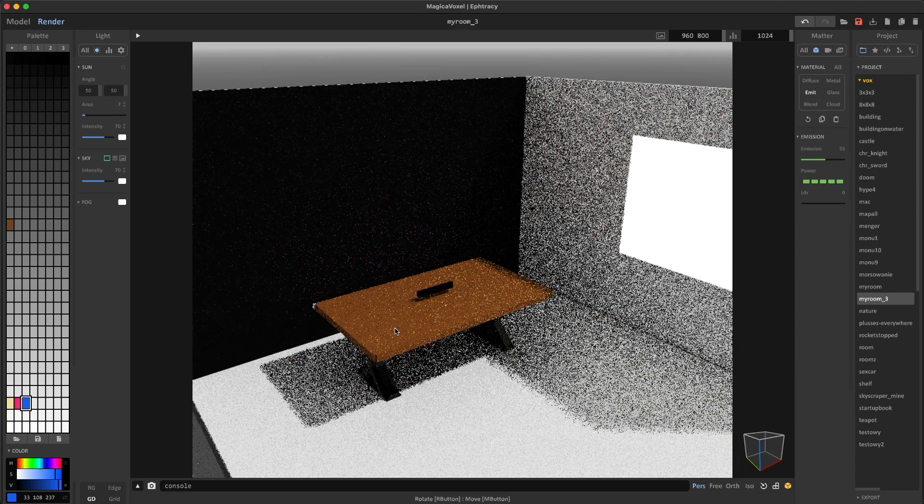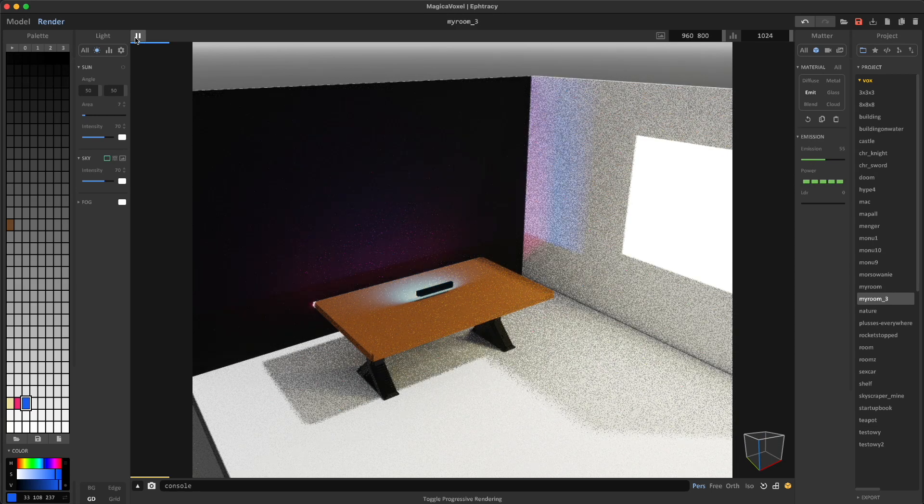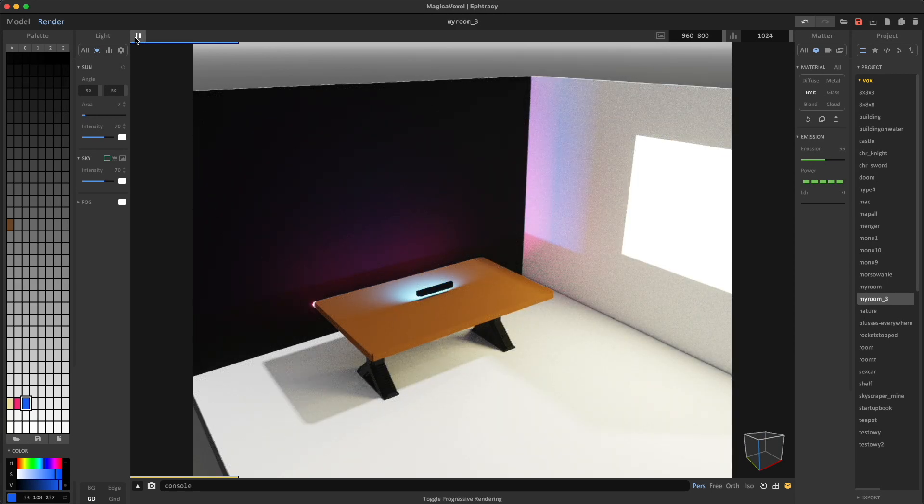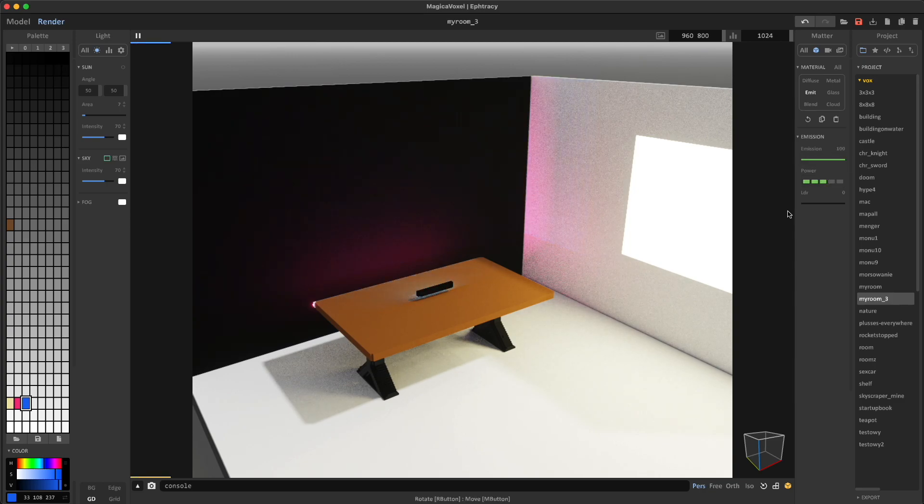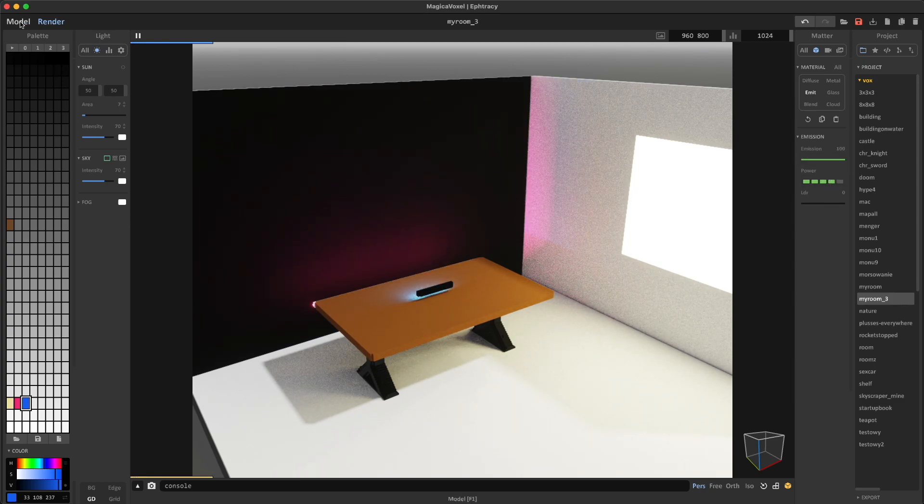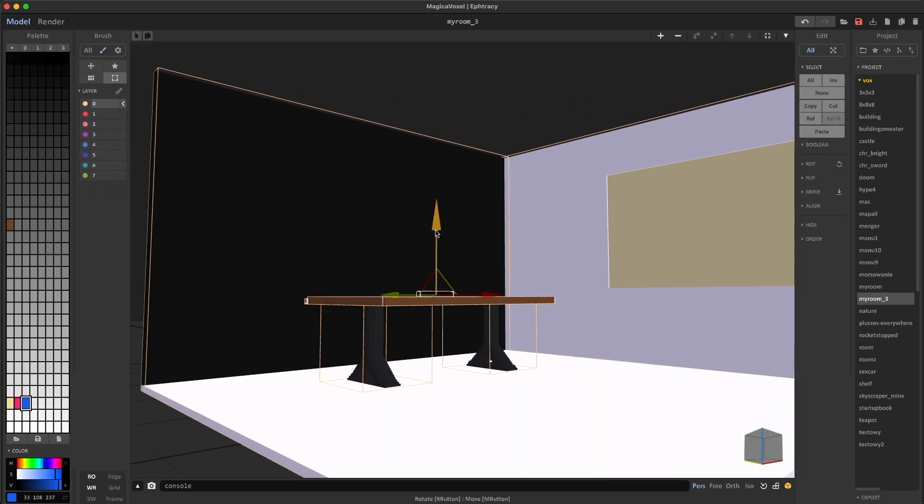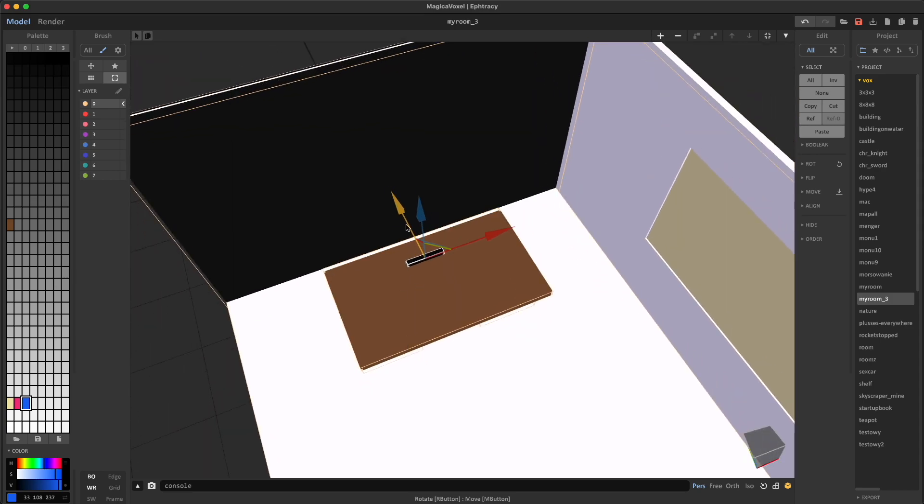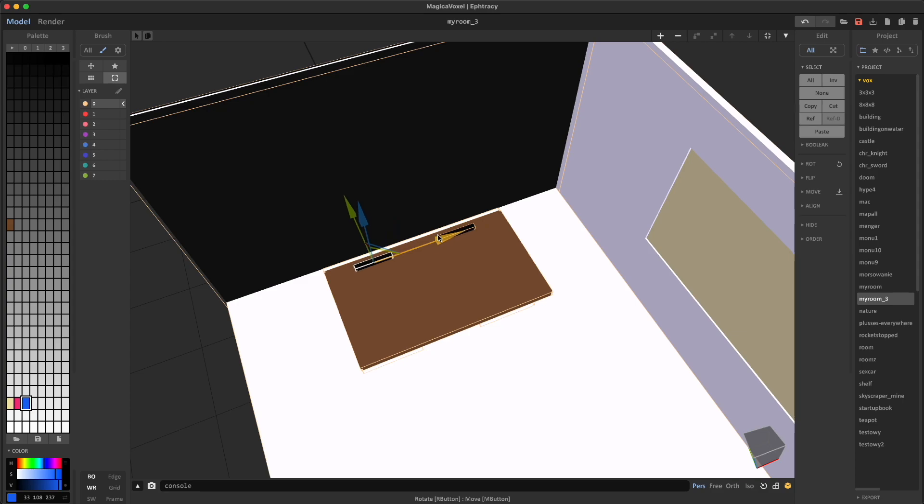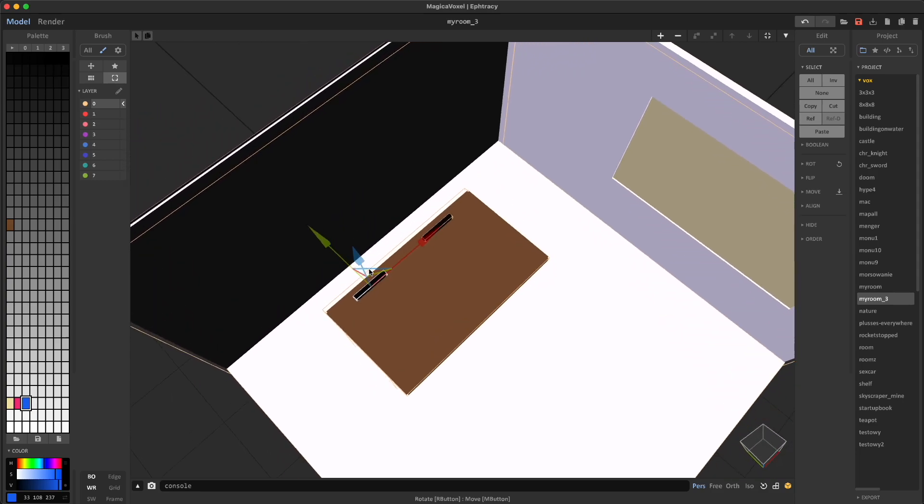Now it's time to add emission, so the blue is going to glow as well. I just play around with the values until it looks natural, and then I move the light in place. Once I'm happy with the result, I can duplicate the light and move it to the other side of the desk. This is exactly how it looks like on my desk.